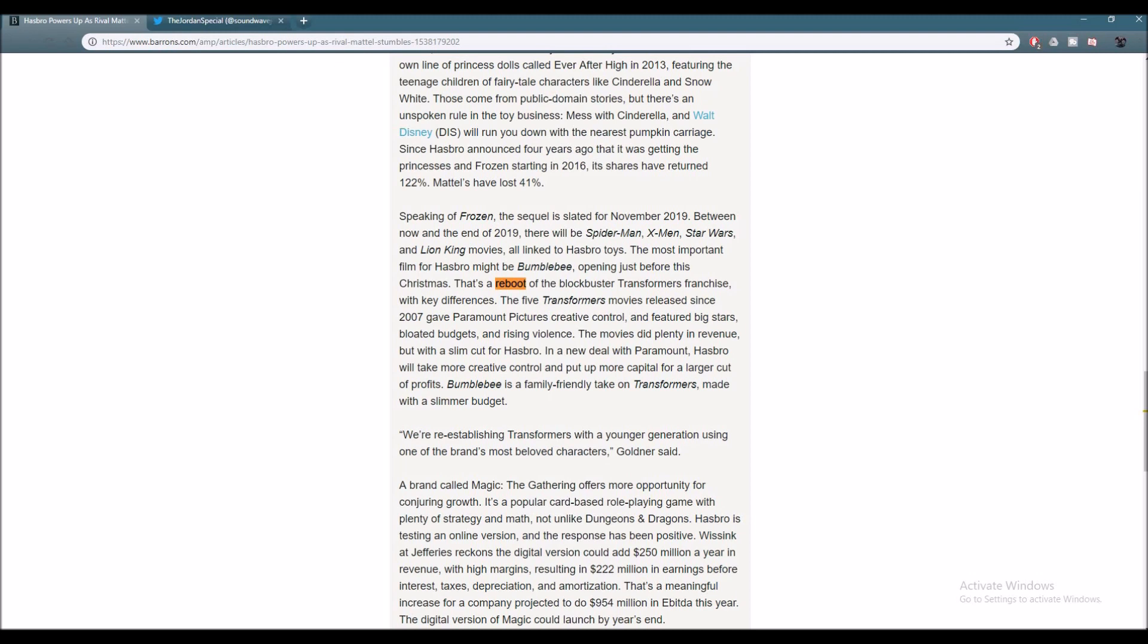The movies did plenty in revenue but with a slim cut for Hasbro. In a new deal with Paramount, Hasbro would take more creative control and put up more capital for a larger cut of profits. Bumblebee is family-friendly, taking on Transformers made with a slimmer budget.